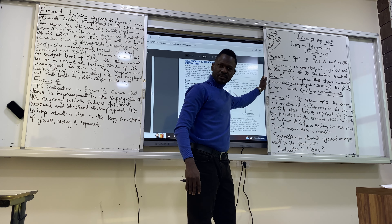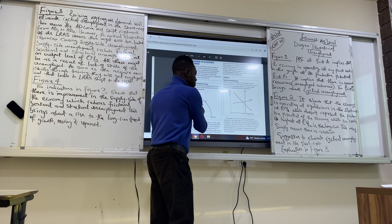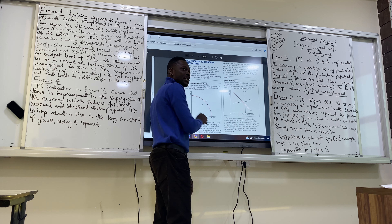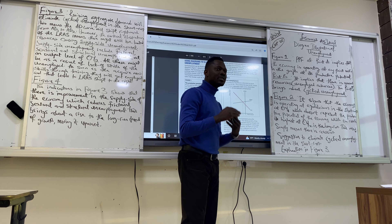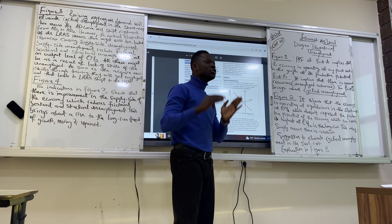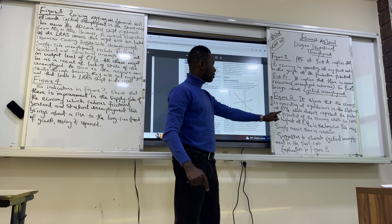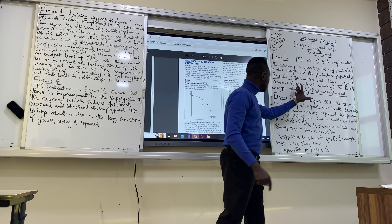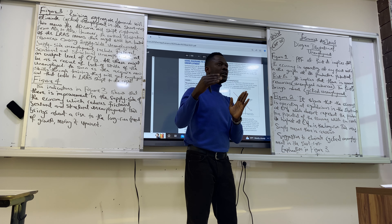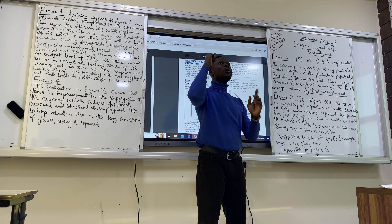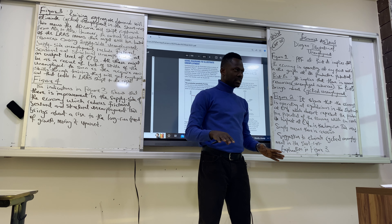Is Figure 1 clear? Figure 1 is about unused resources at point B. At point B, resources are unemployed. Cyclical unemployment is a result of unused resources, which may be because of recession. Whenever we talk about cyclical unemployment, what you have to keep in mind is that there is recession within the economy.